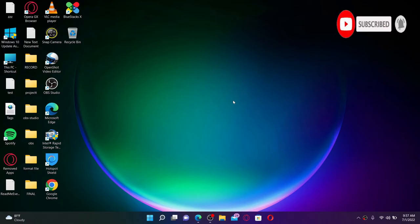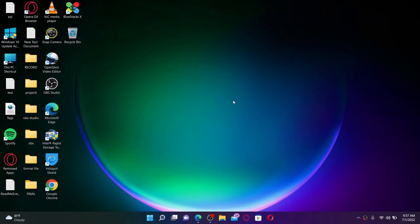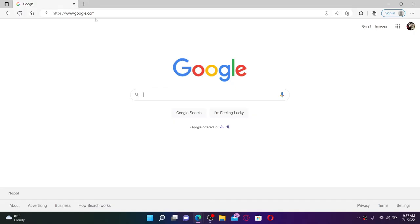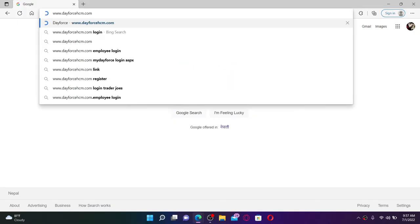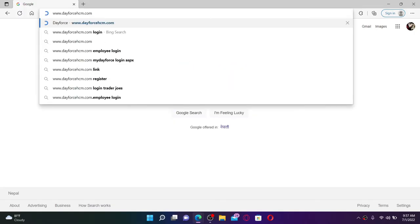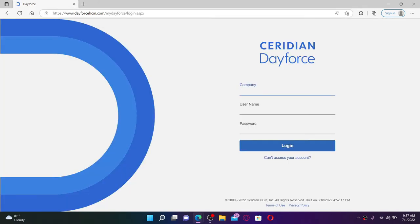To log into your Dayforce account, open up a web browser. In the web address bar at the top, type in www.dayforcehcm.com and press enter on your keyboard. Doing this will take you to the login area which looks like this.